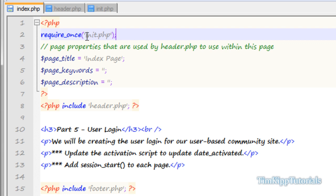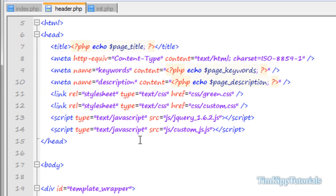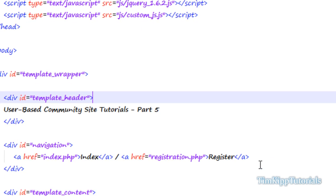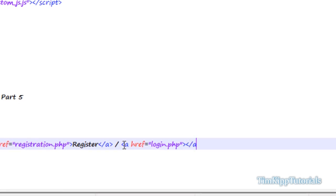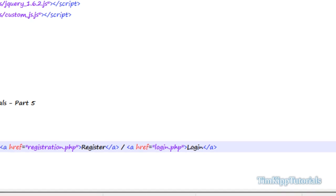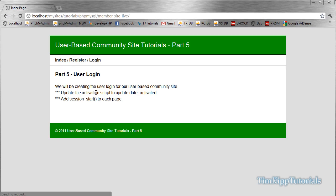Let's go ahead and create our menu. We're going to head over to header.php and put a new link after here. We're going to say a href equals login.php and give it a title of Login. Save that, go over here and refresh our page, and you can see we have Login right there.